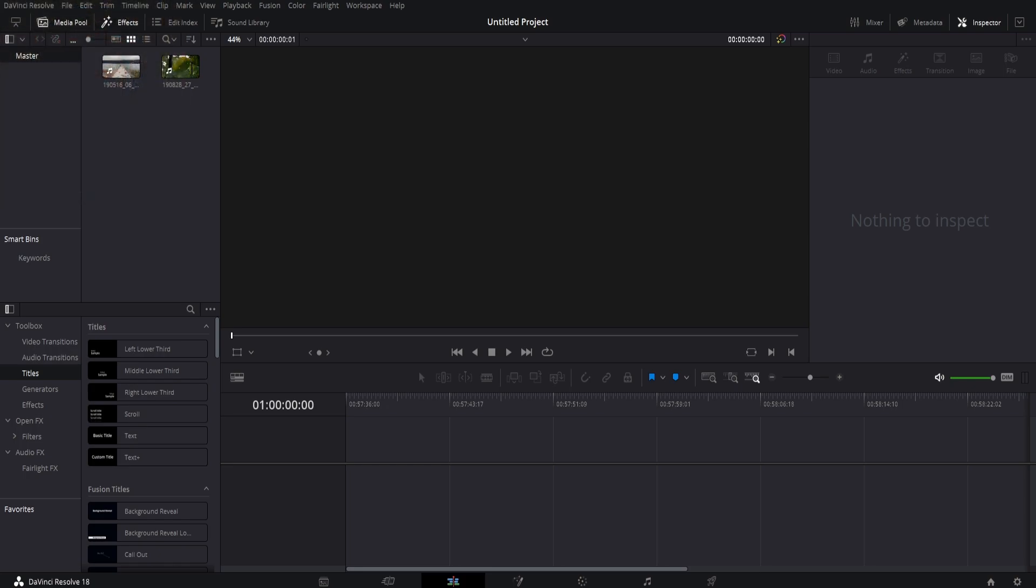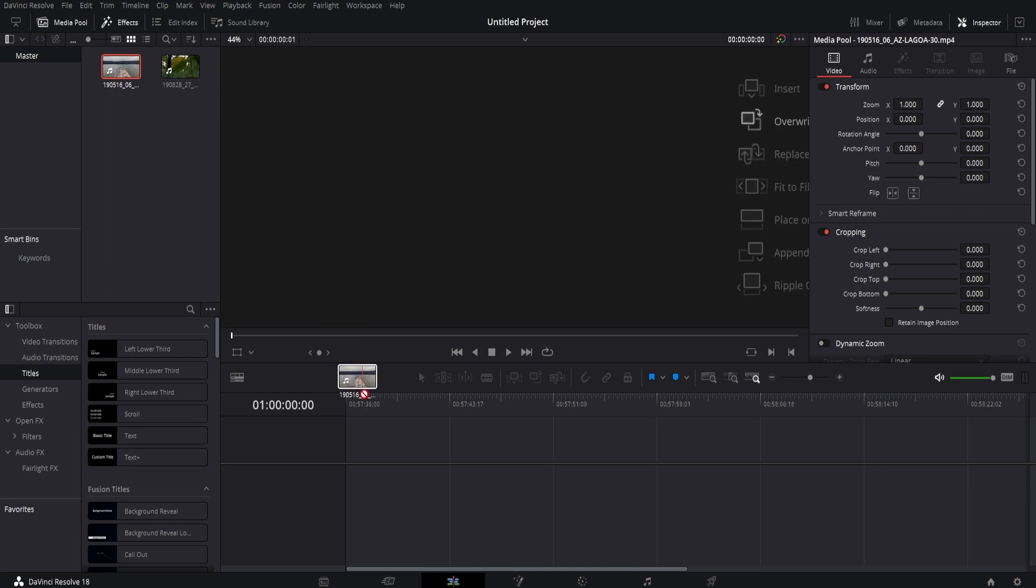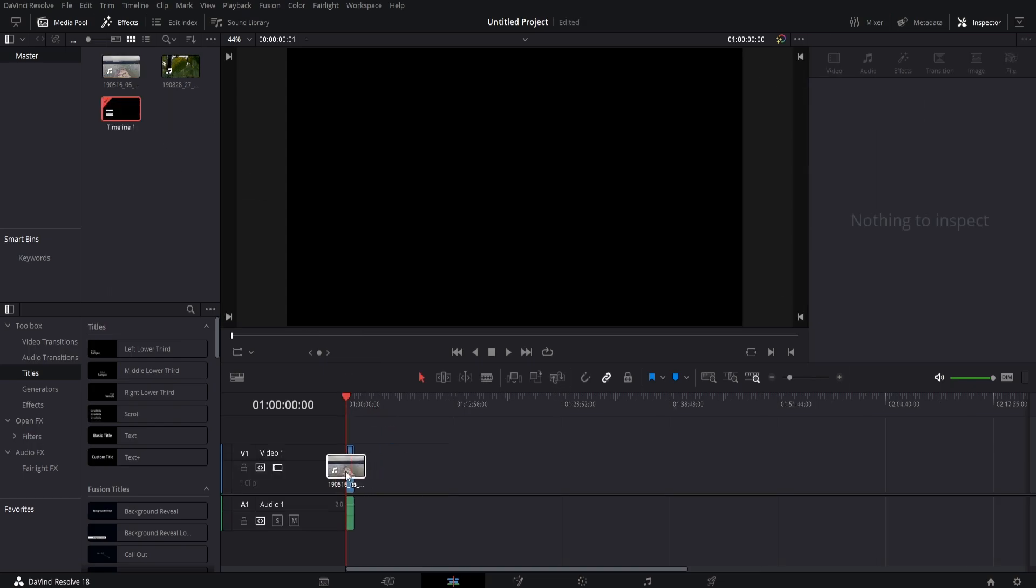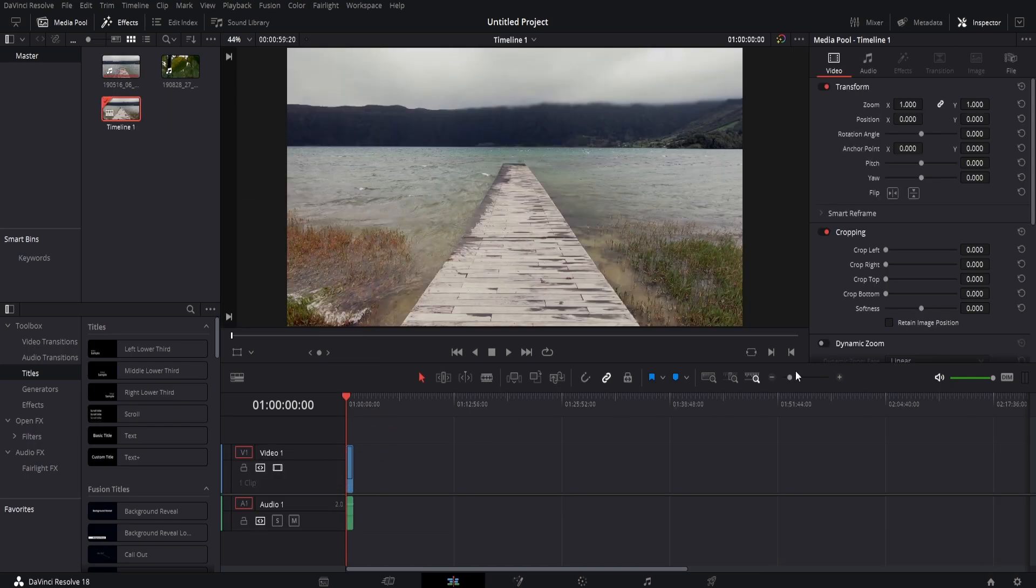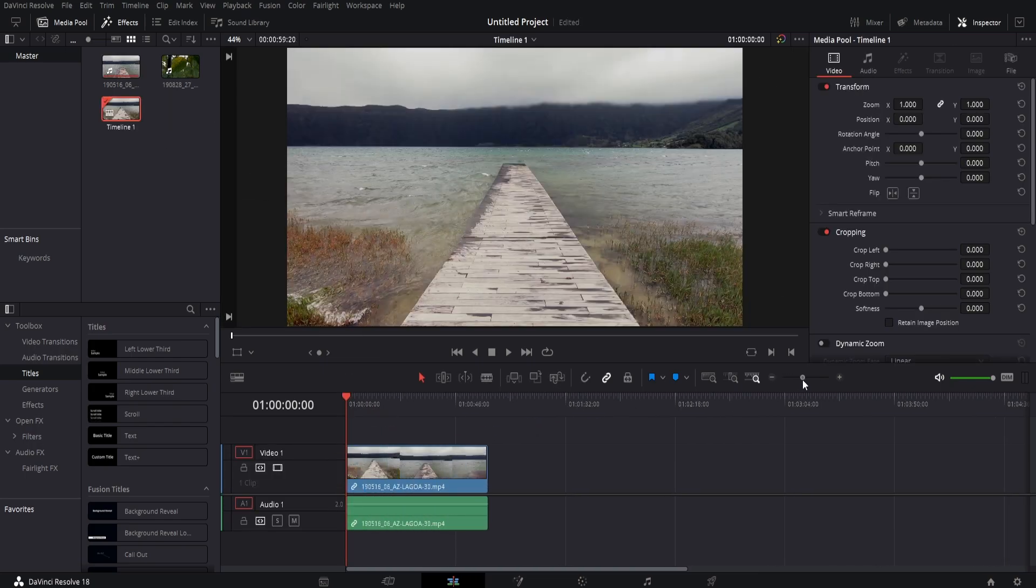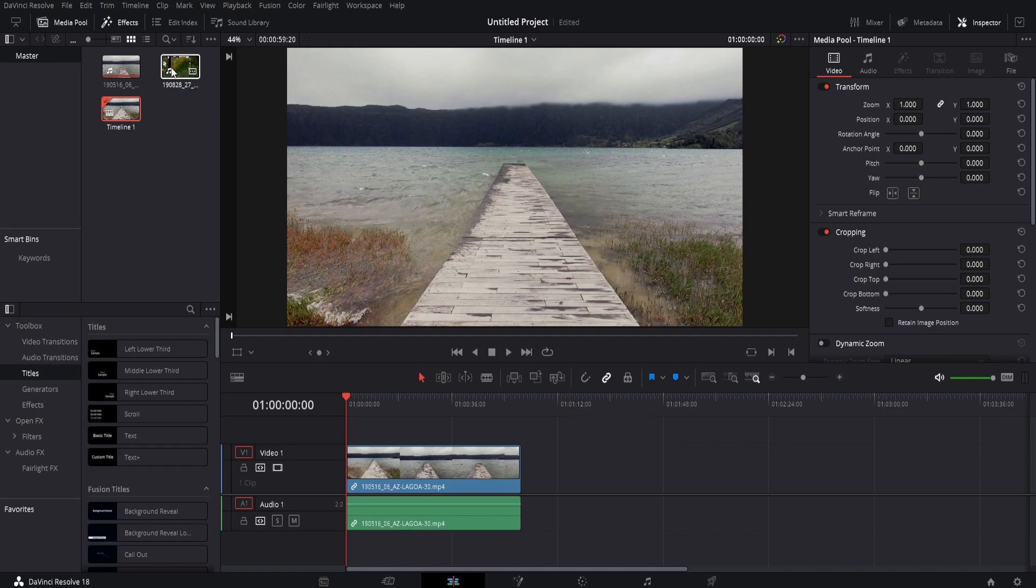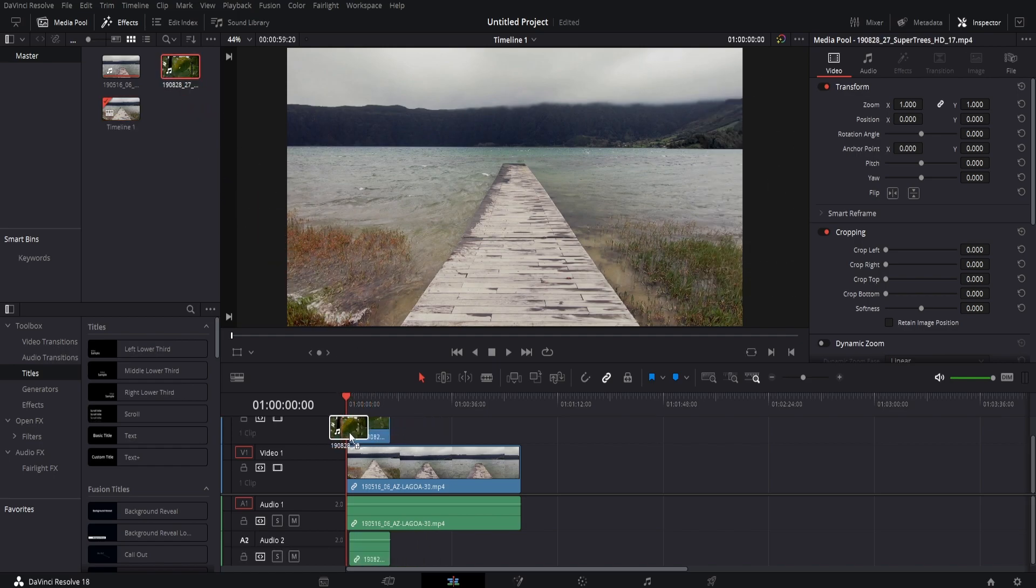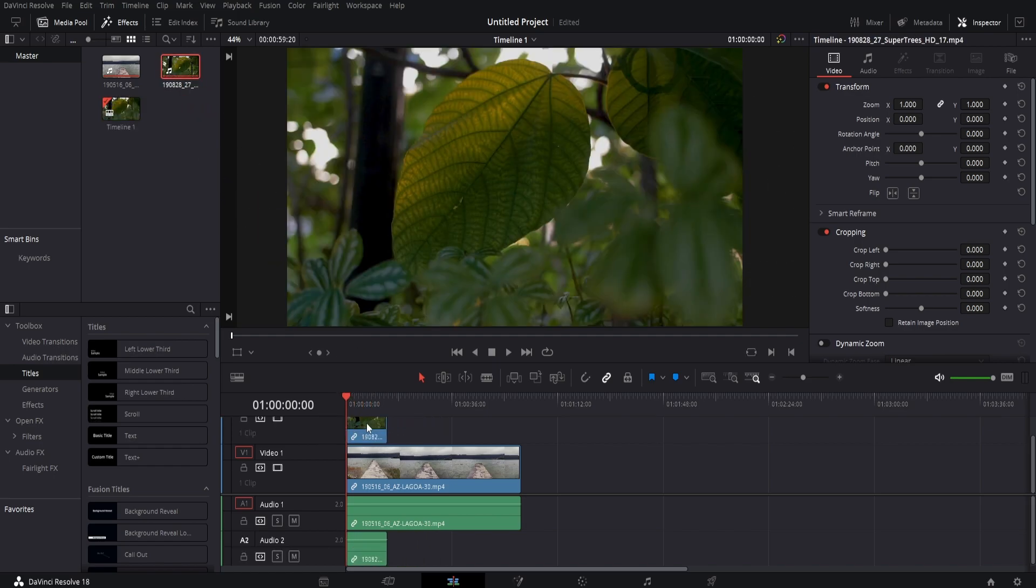So the first thing you want to do is import your media, your footage that we're going to be using. You want multiple videos here for a split screen effect, so go ahead and drag them into the timeline. The second video you want to drag above the first video, just like this. I'm going to trim this down just so they're similar length.